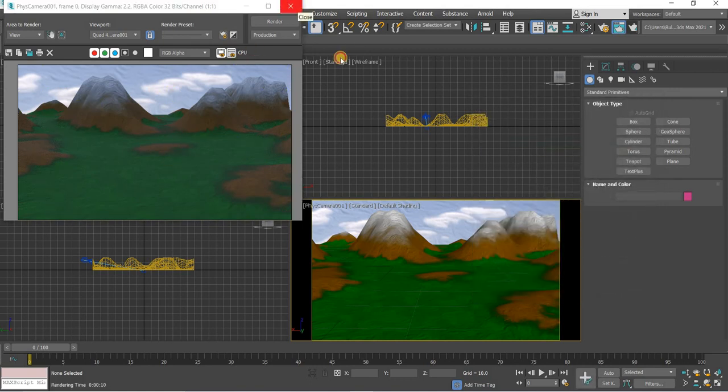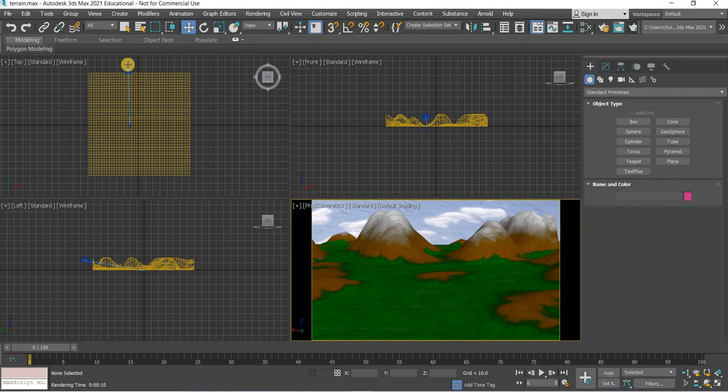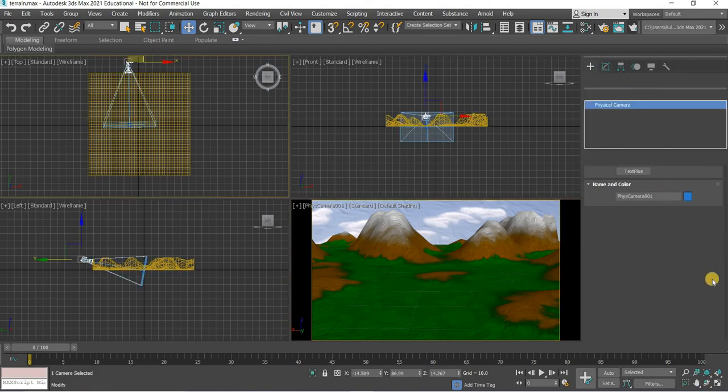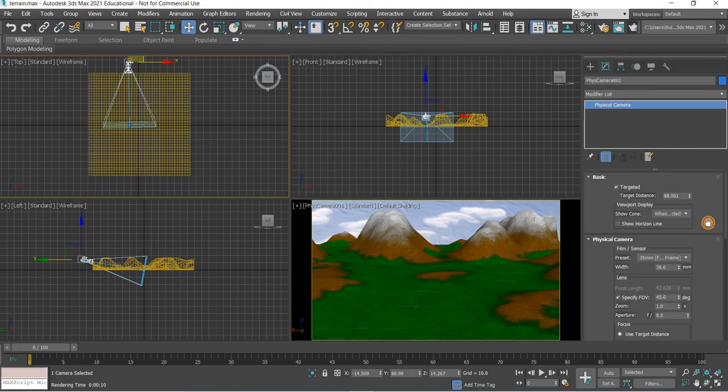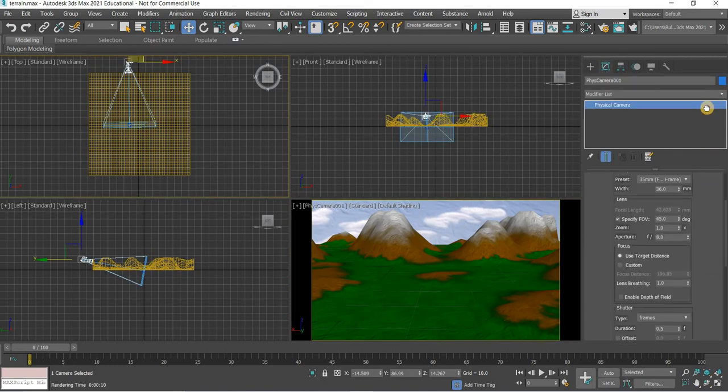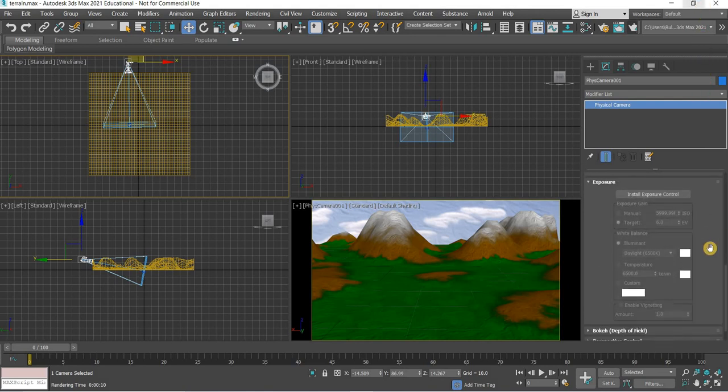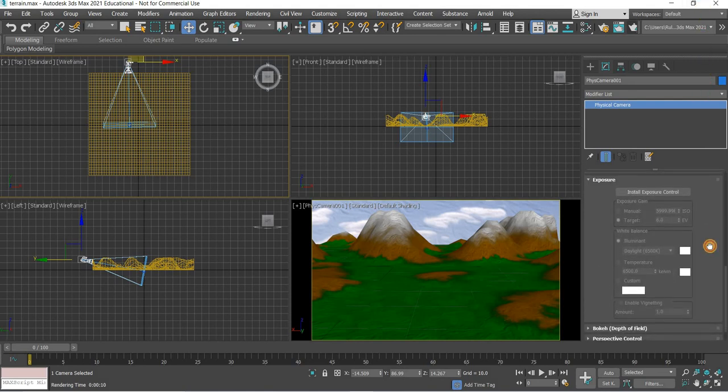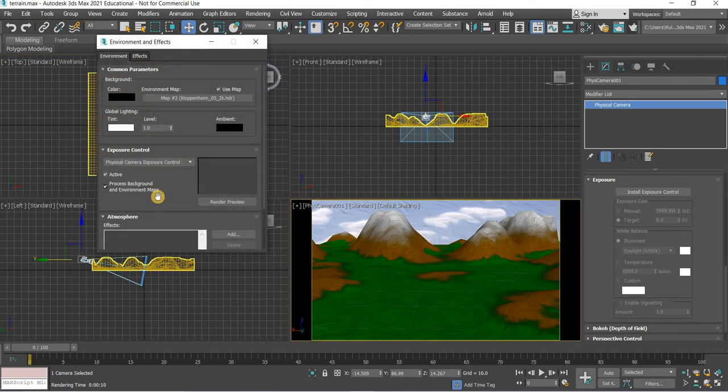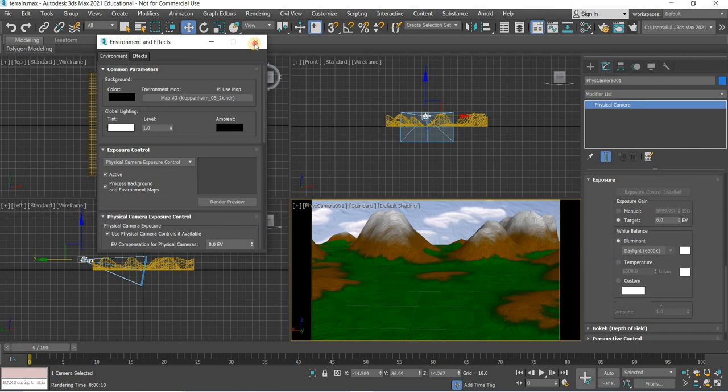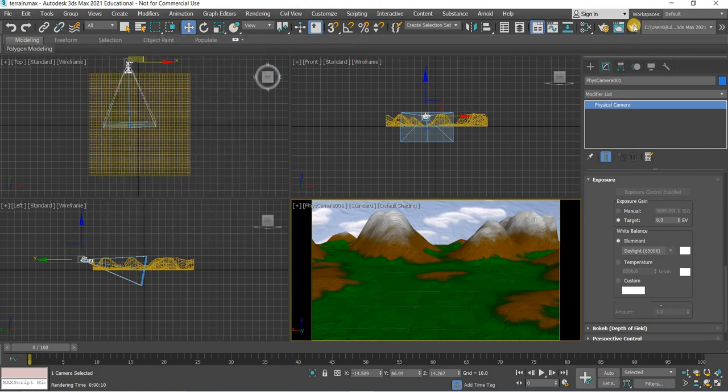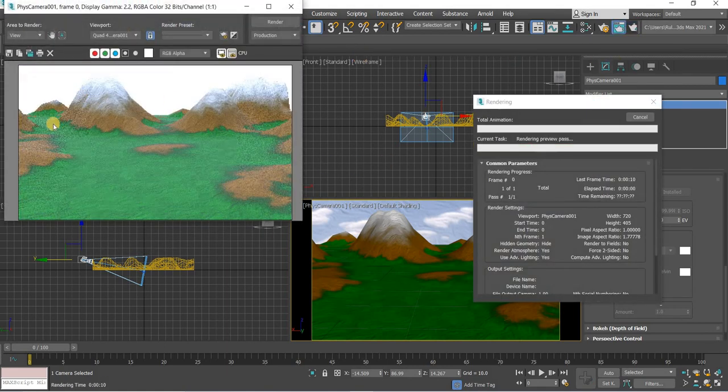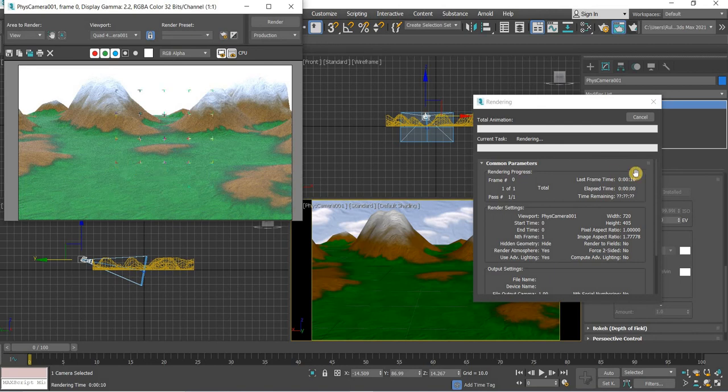What you need to do is select the camera, go to modify panel and look for physical camera exposure. Then render it again. Make any change. Now it's too bright.